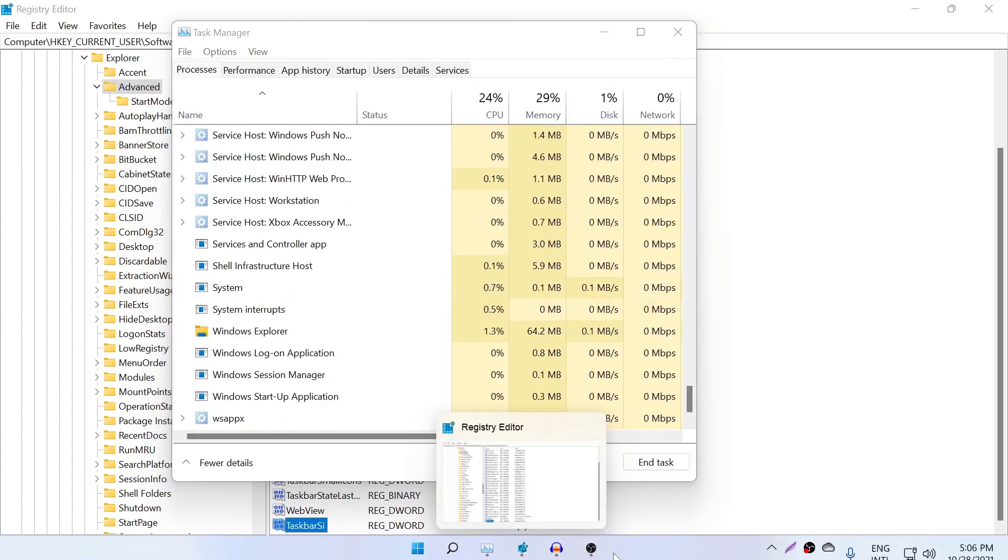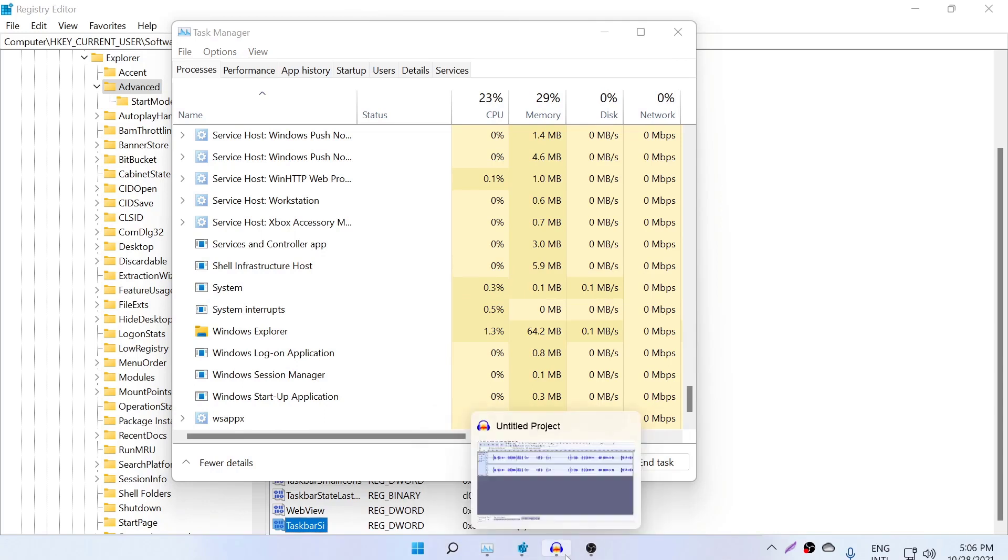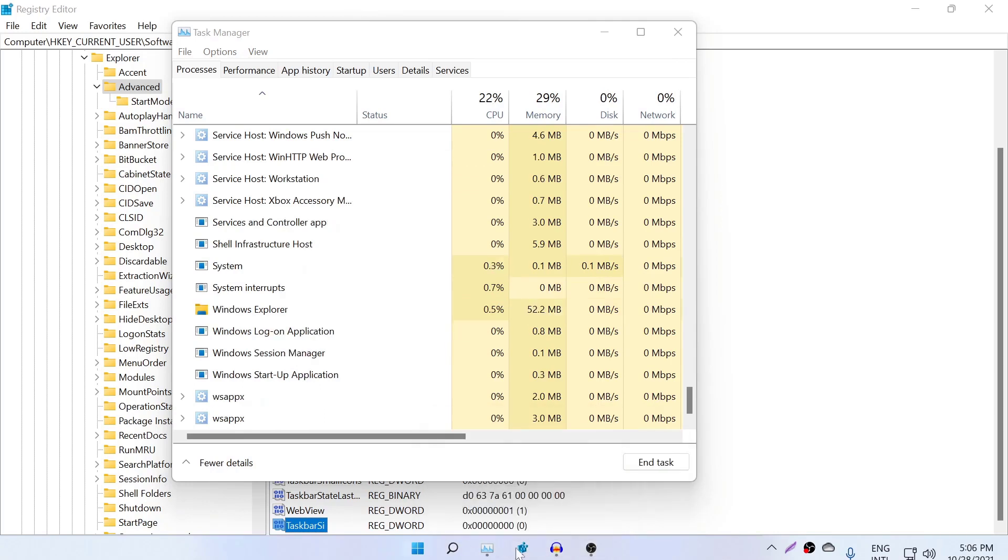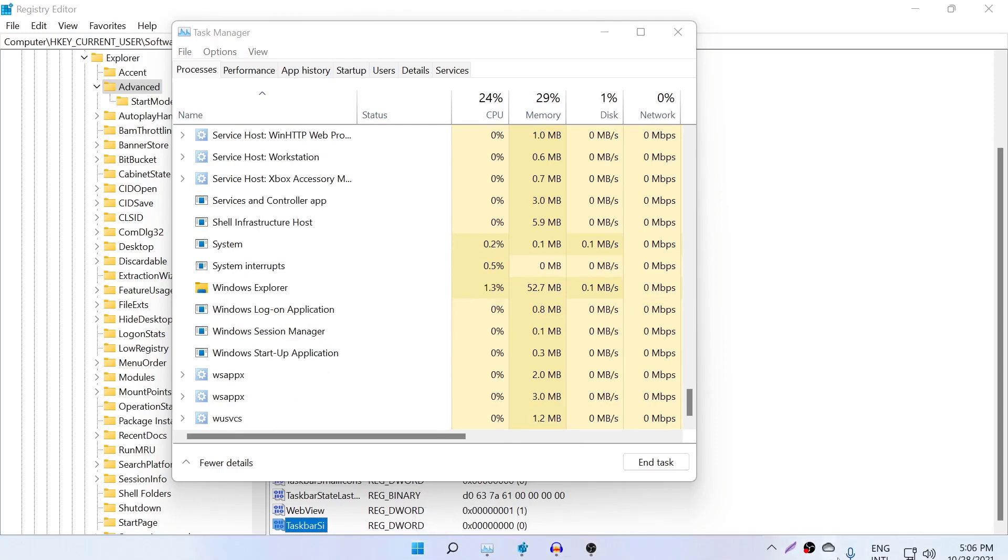Remember, this is not recommended by Windows 11. That's why some features are not compatible with this setting. But if you're willing to do it, you can do it like this.